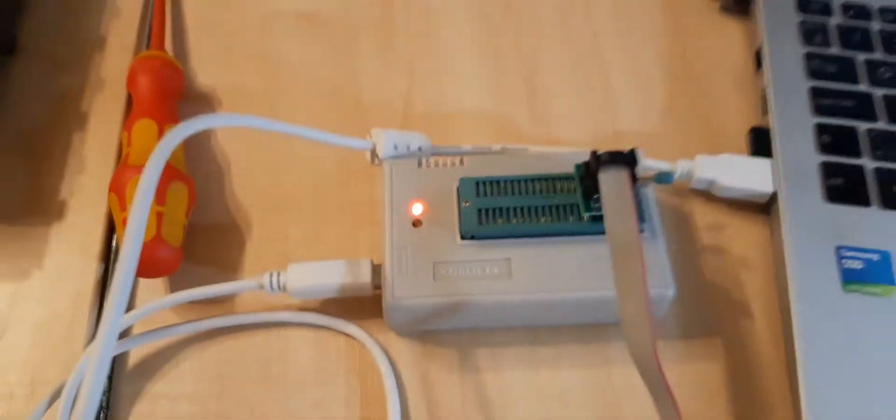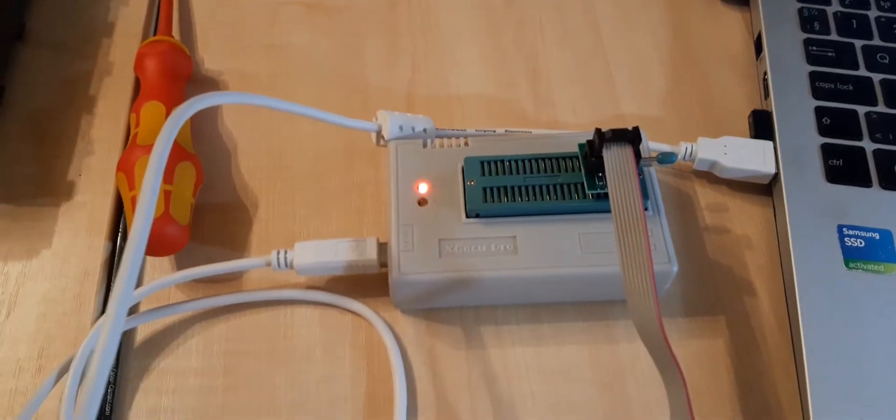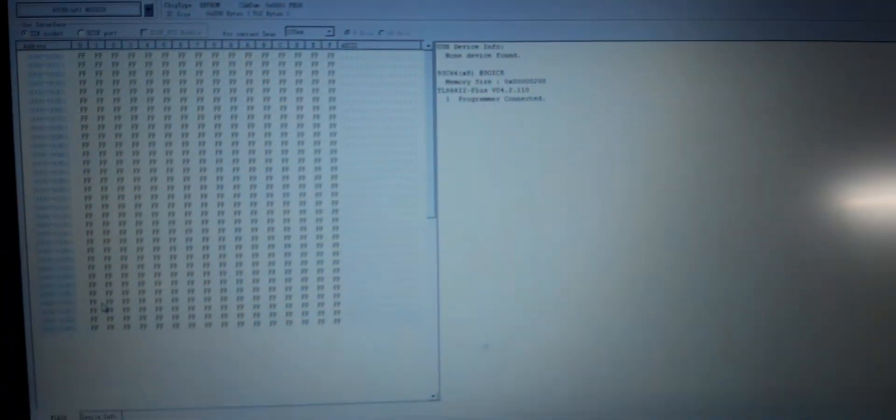Now back to the chip. Here's the chip. This is the adapter I'm going to connect it to. This is the programmer itself that I'm going to use to get the software off it. This is the software interface.